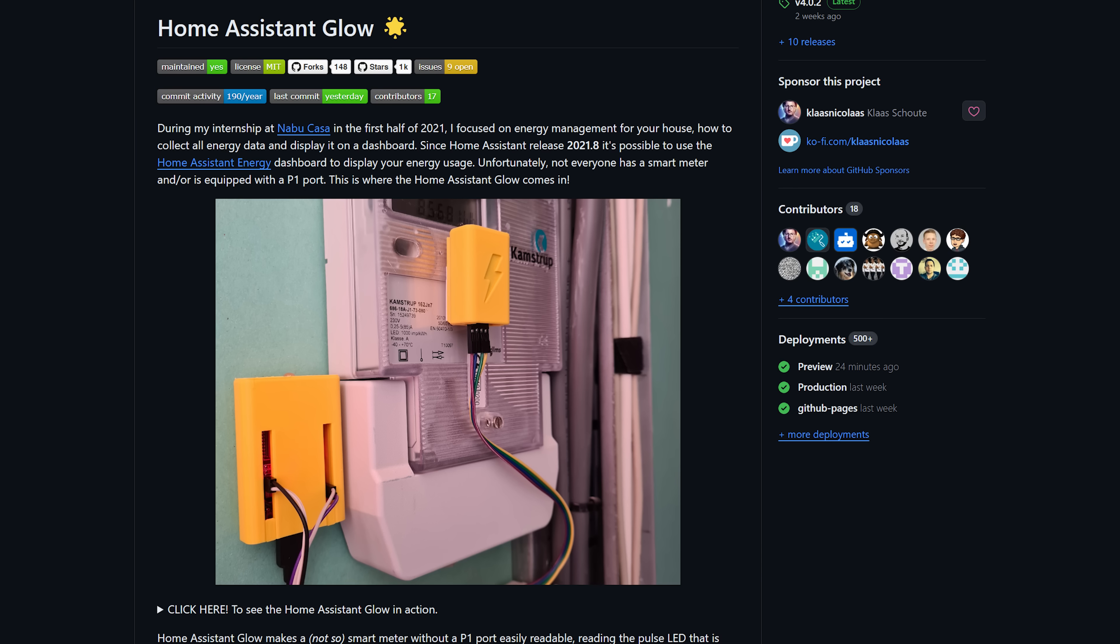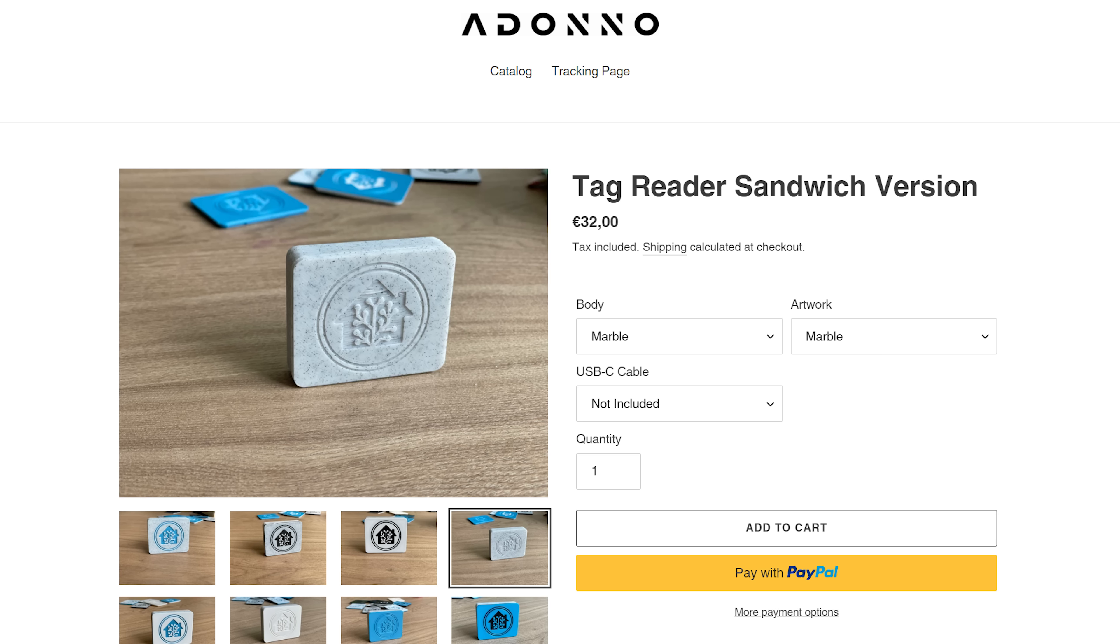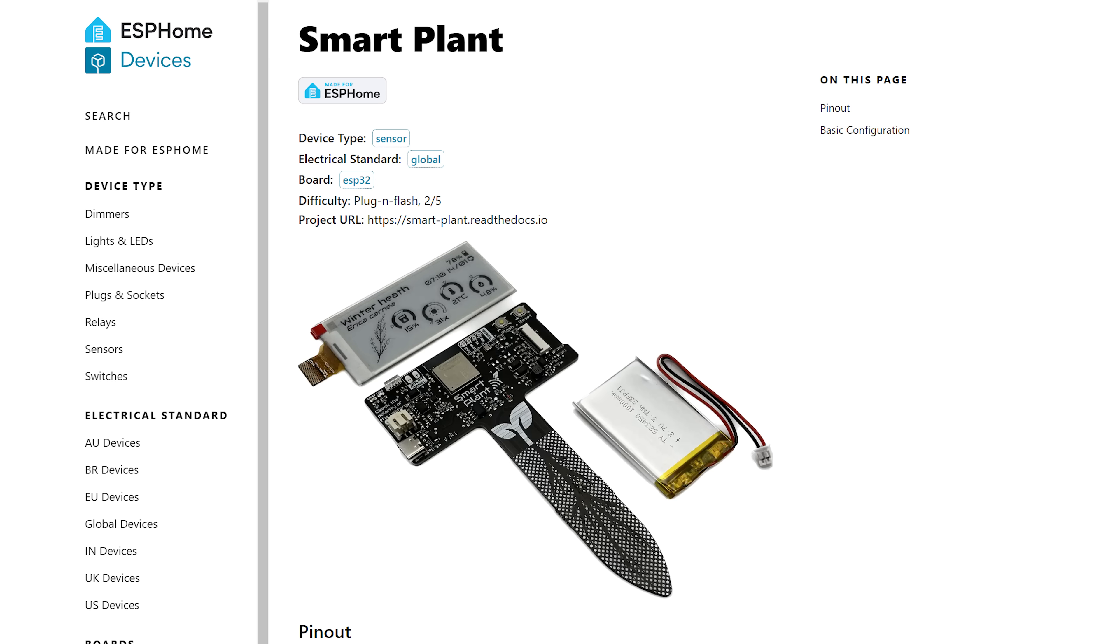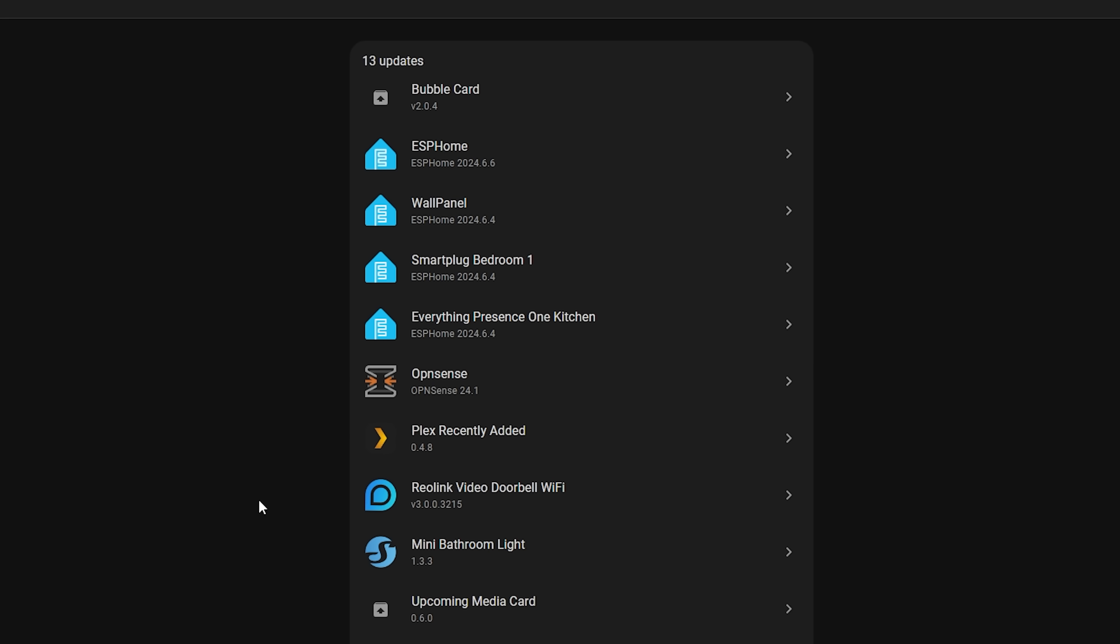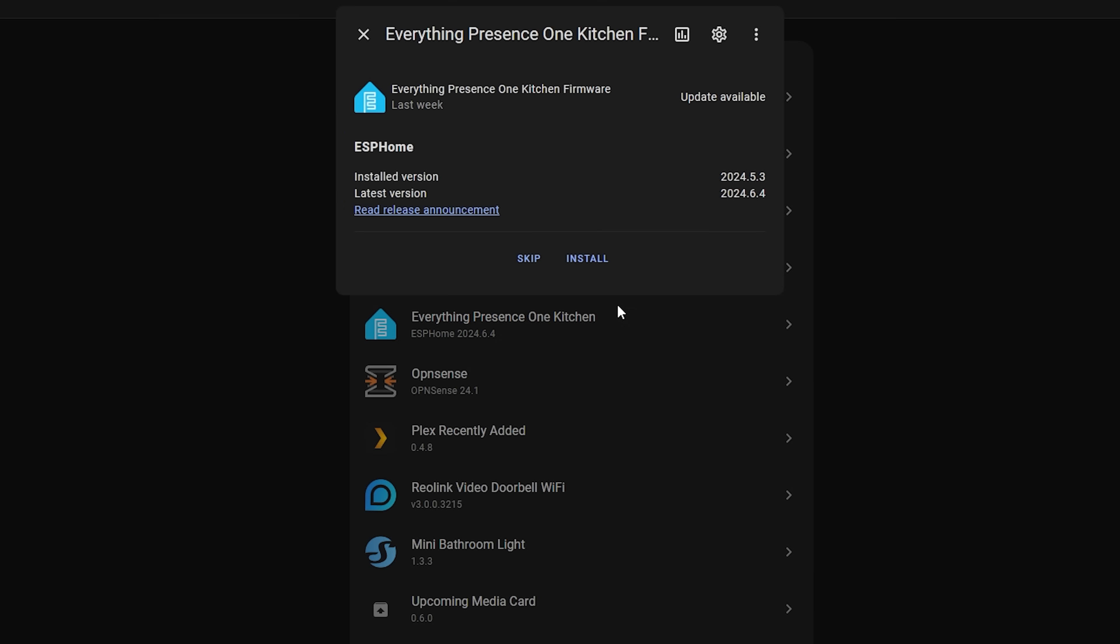However, with this new release devices can now receive updates without the need for any of that. You don't even need to have the ESPHome add-on installed. This means that makers of devices like the Home Assistant Glow, the tag reader, smart plant, the EP1, and many others can offer you updates for your device right inside of Home Assistant even more seamlessly than was previously possible.